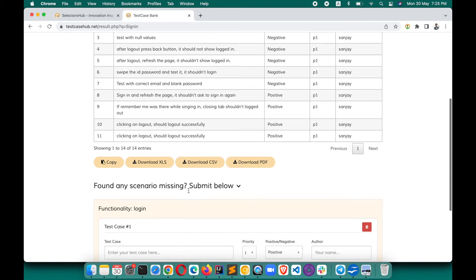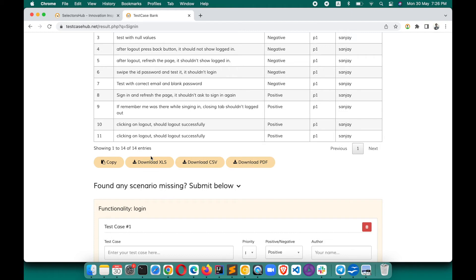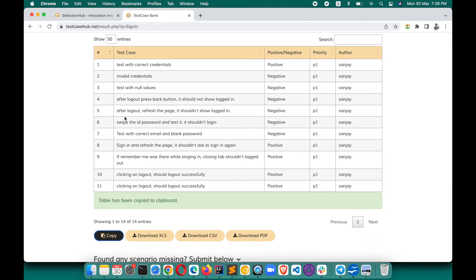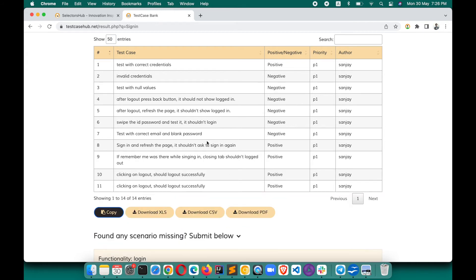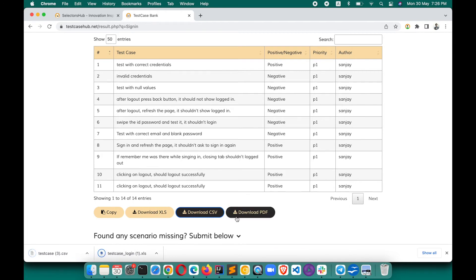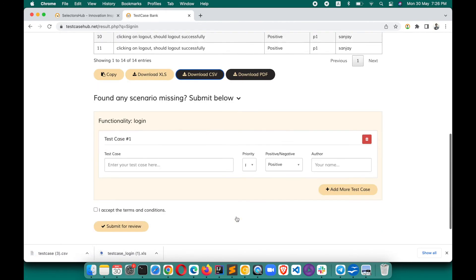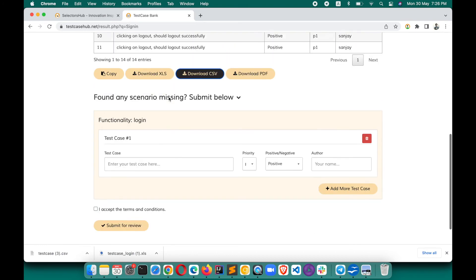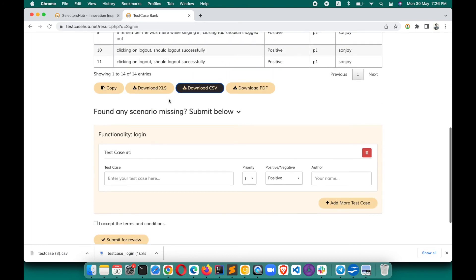You can download or copy directly - whatever you want. Suppose you want to copy this whole table - just click copy, and the complete table is copied. You can paste it anywhere. You can also download in XLS format, CSV, or PDF. If you found anything missing, I would request that you please submit those test scenarios and test cases.